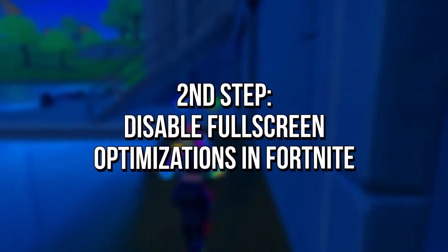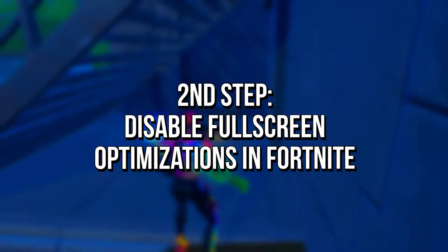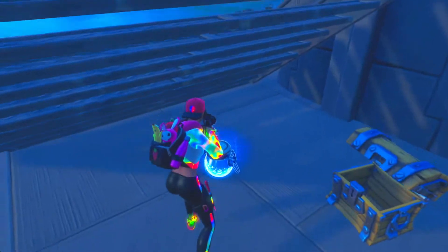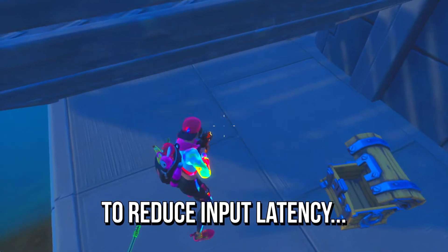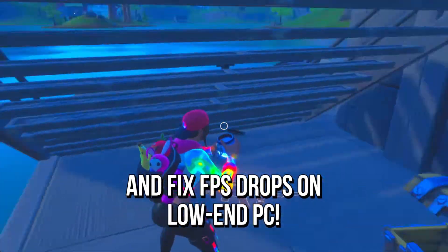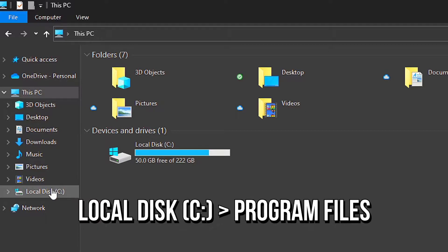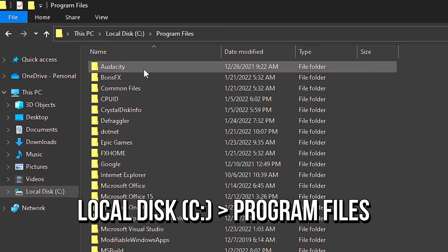In the second step, you will disable the full screen optimizations from Windows in your Fortnite, because this feature may increase input latency and cause FPS drops if you play on a low-end PC. To disable that, open the file explorer, then navigate to local disk C, program files.